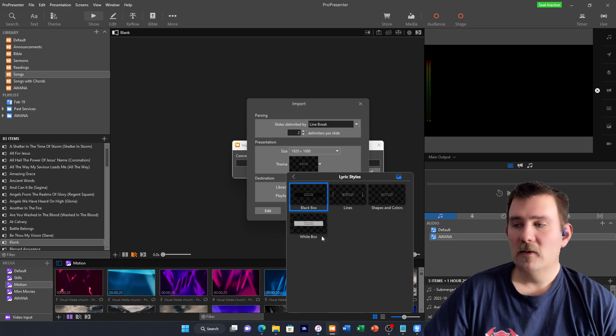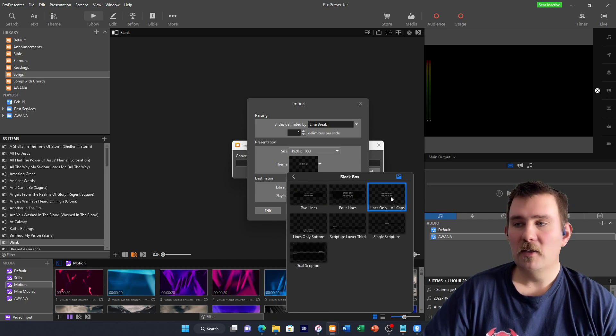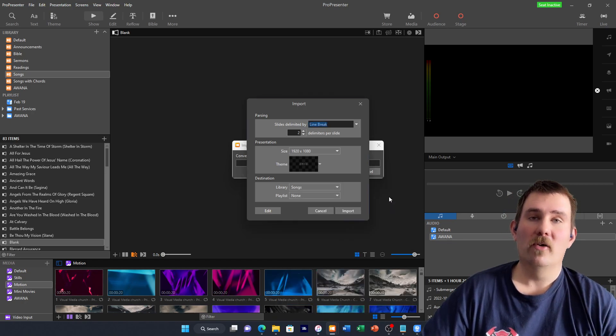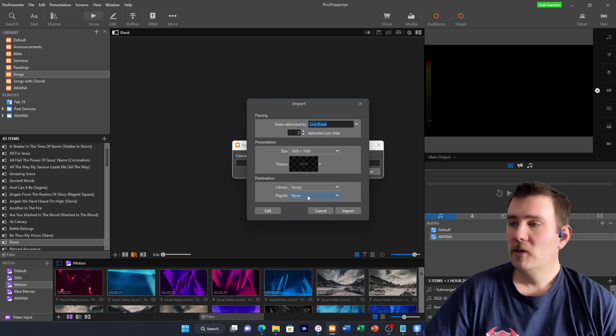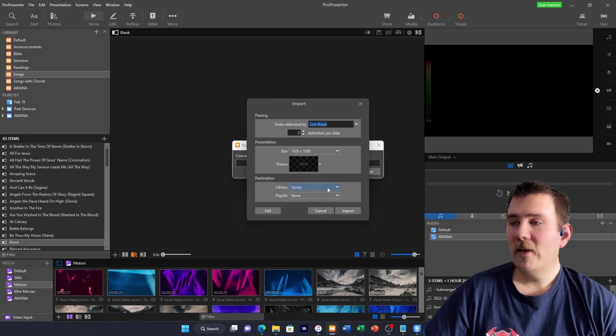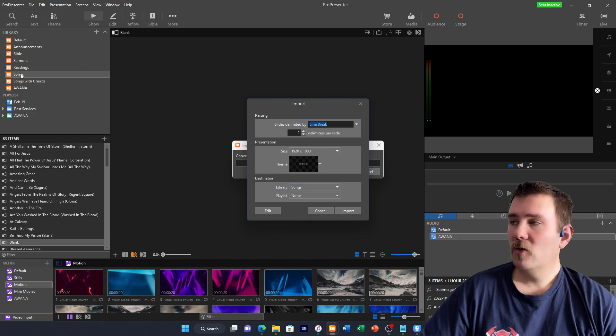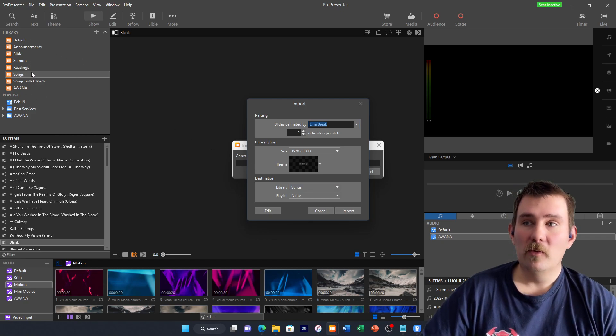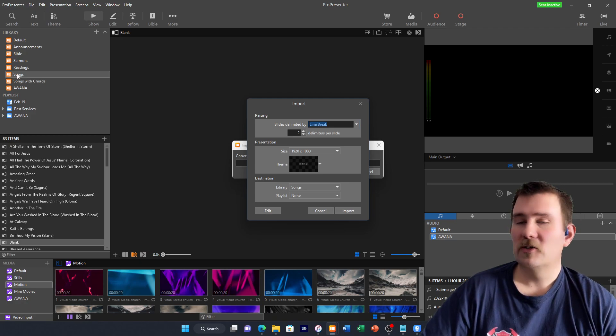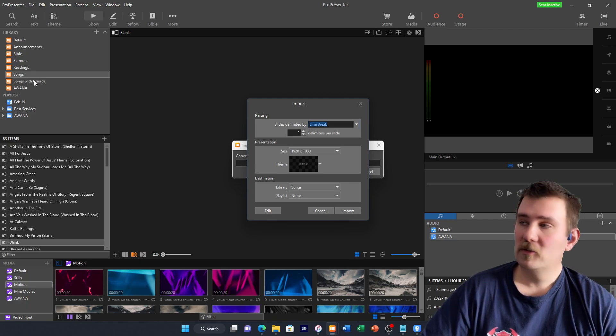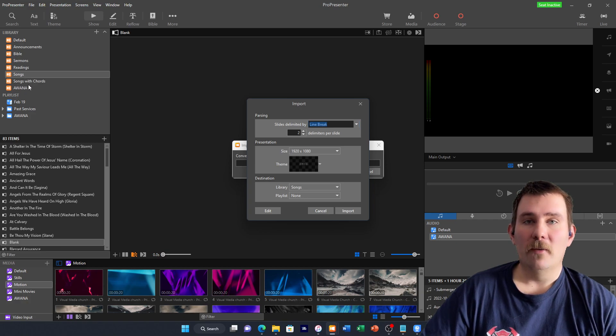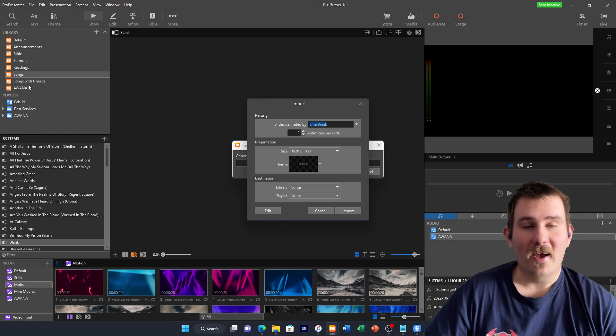Lyric Styles, Black Box, Lines Only, All Caps. That's the one that I normally use. And then in here, your library. In this corner up here is where you should have, I would strongly suggest, a library that's called Songs. You'll notice I have one that's called Songs, and one that says Songs with Chords.